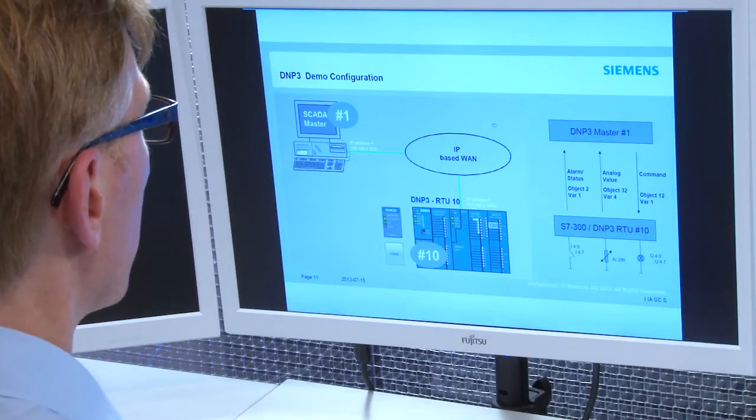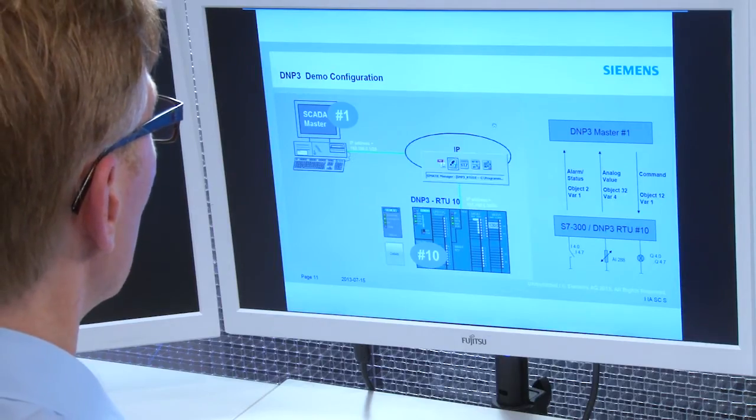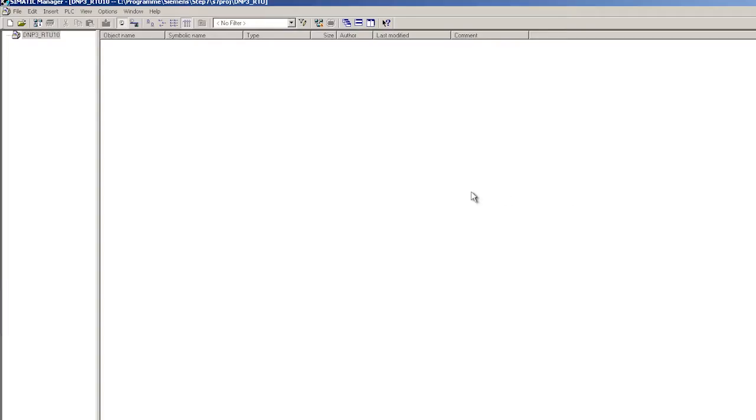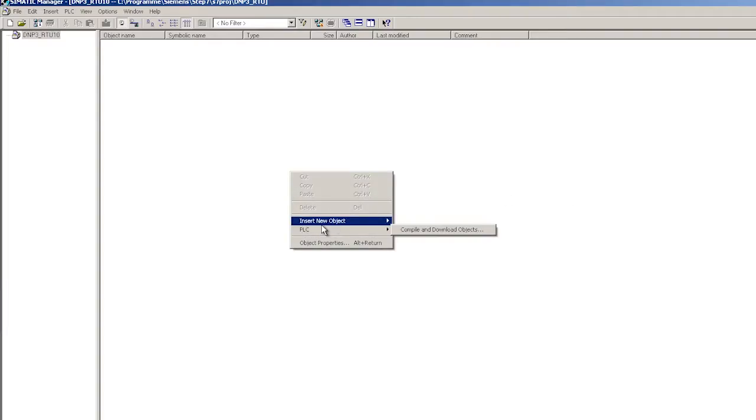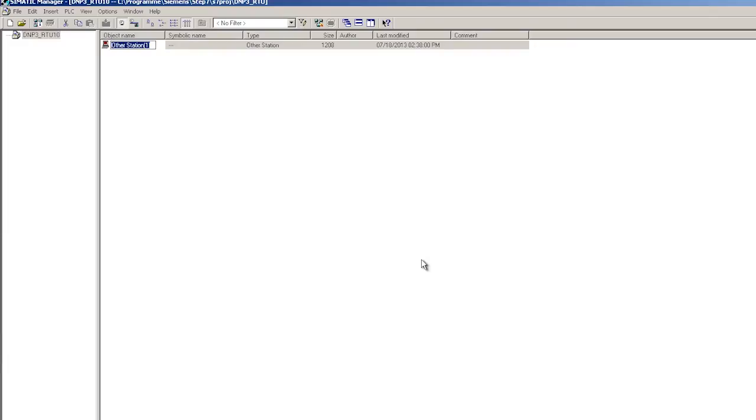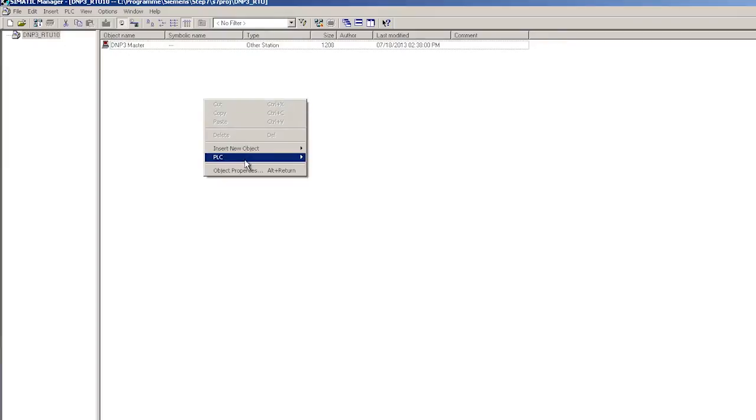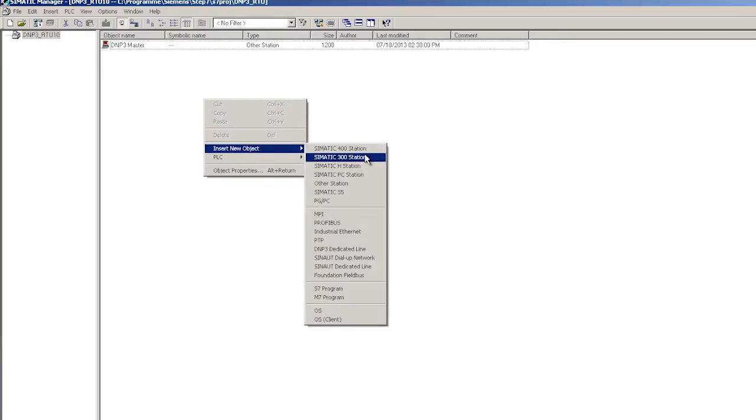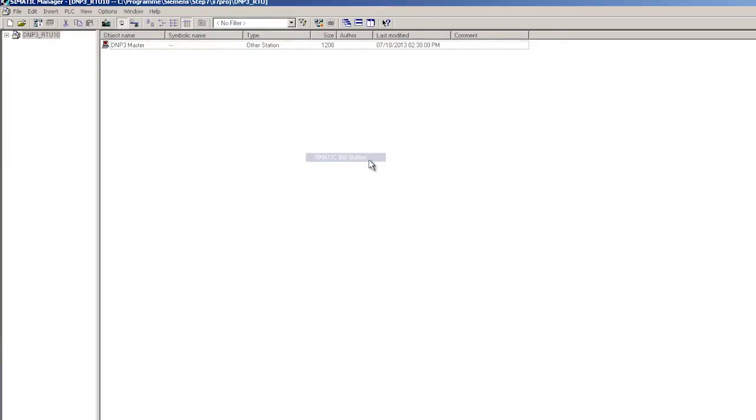The project has already been created in step 7. I insert another station as the control center. I assign it the name DNP3 master. As the telecontrol station we insert an S7300 with the name RTU10.